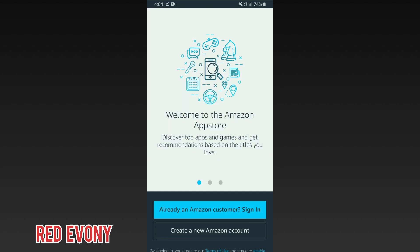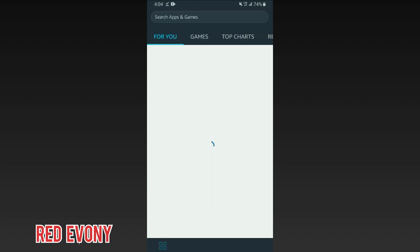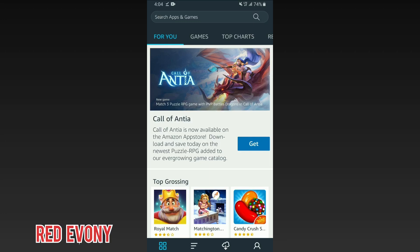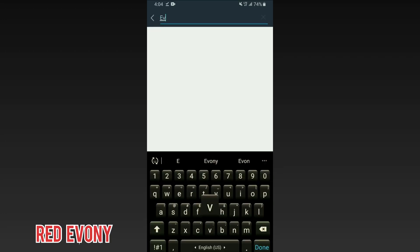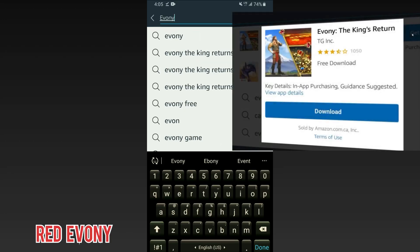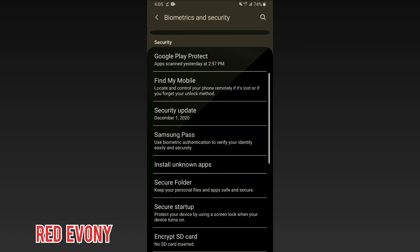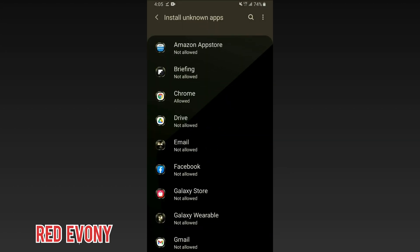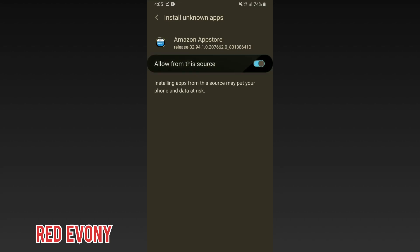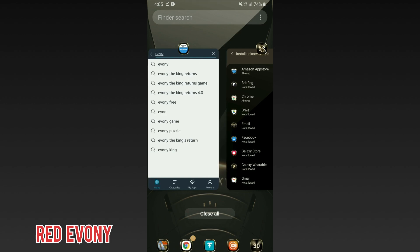If you don't have an account and you are in one of the regions we talked about earlier, simply make a new Amazon account and set it up for the App Store. It's very easy — it takes about five minutes, and once it's done you'll be good to go. Once you're in the Amazon App Store, go to the search bar, type in Evony, and click on the app to install. You might be asked to allow permission to install unknown apps. If you get that prompt, simply click OK. If not, go to settings, the security section, install unknown apps, then App Store, and allow installations from this source. Then go back to the app and install Evony.